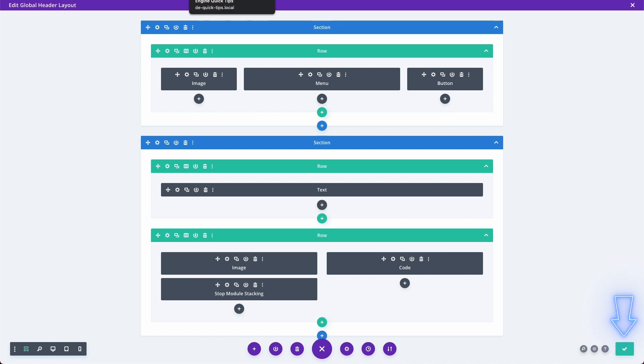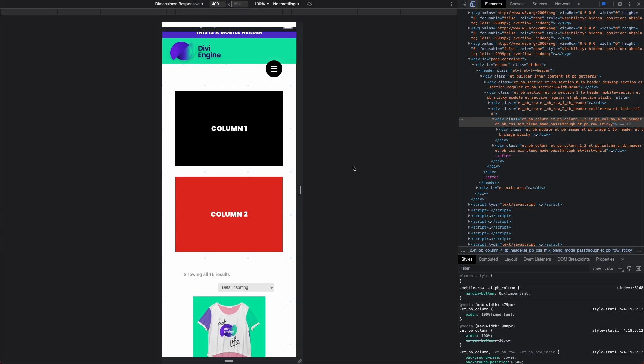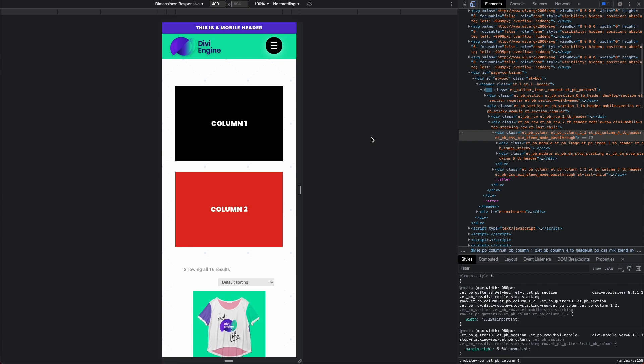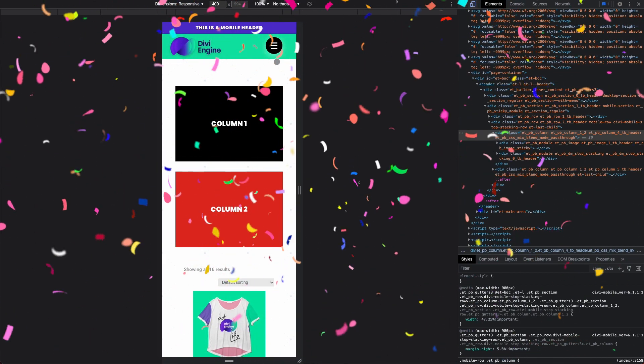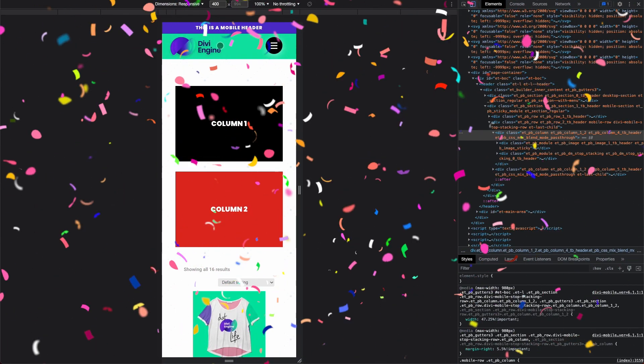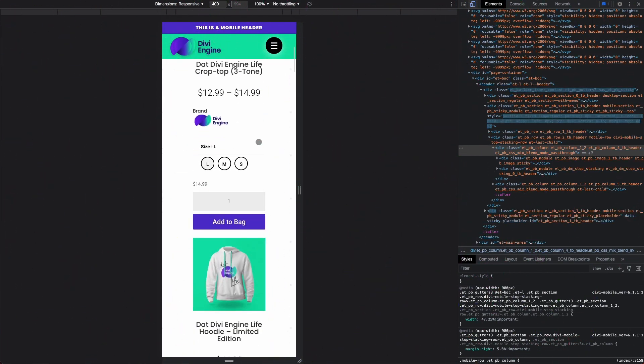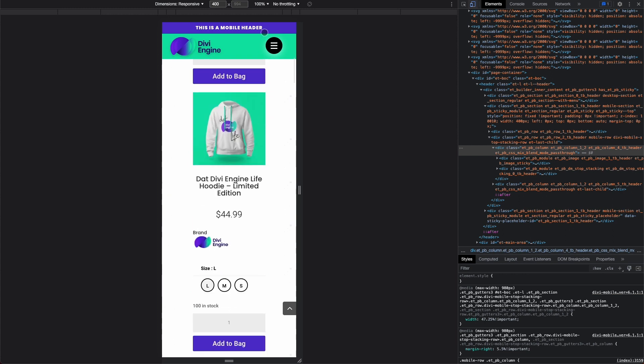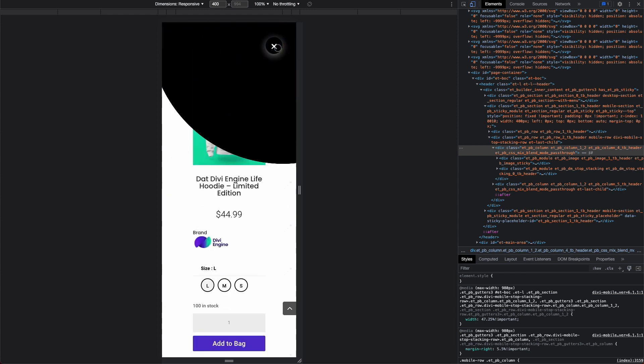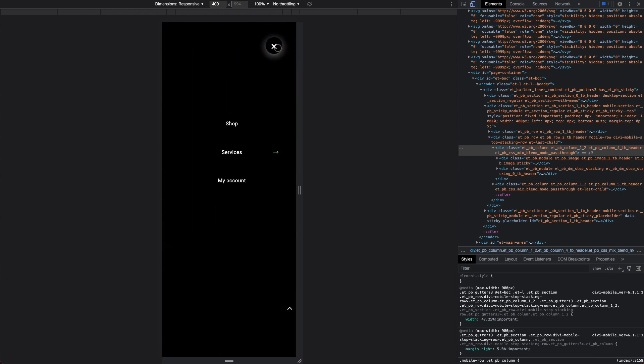Now we can go to the front end and see what that has done. Let me refresh the page. Just like that folks, you have your Divi mobile header looking fantastic.